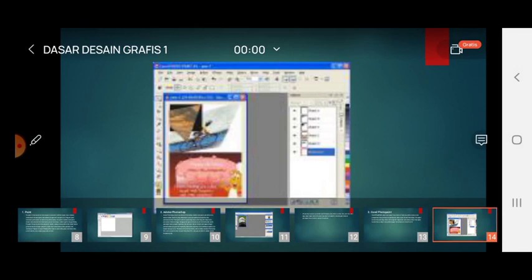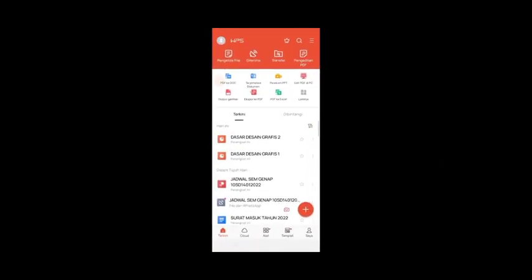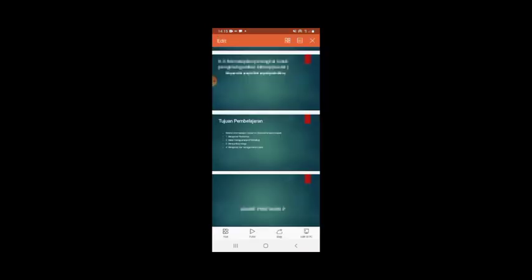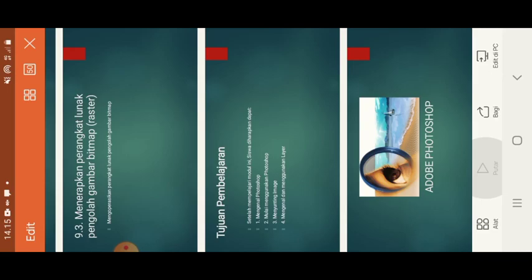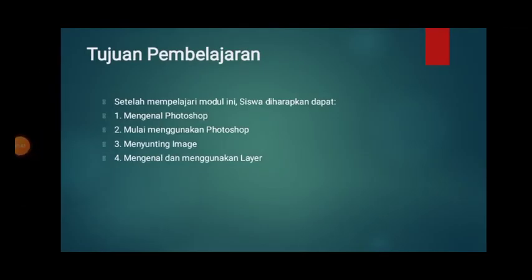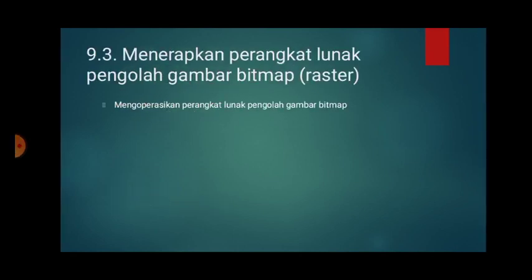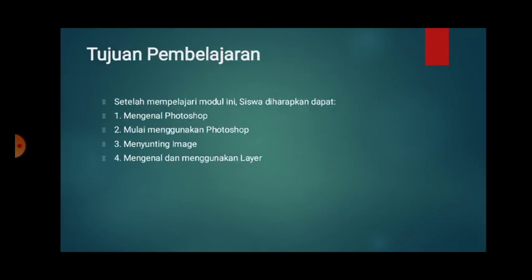Kita masuk ke pembelajaran yang kedua, yaitu menerapkan perangkat lunak pengolah gambar bitmap, mengoperasikan perangkat lunak pengolah gambar bitmap. Tujuannya setelah mempelajari modul ini adalah dapat mengenal Photoshop, mulai menggunakan Photoshop, penyunting image, mengenal dan menggunakan layer.